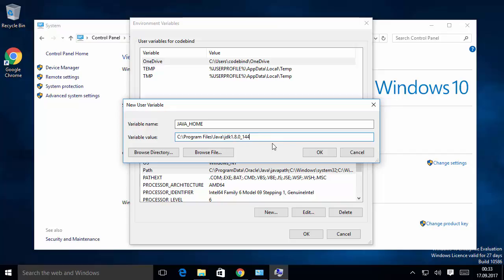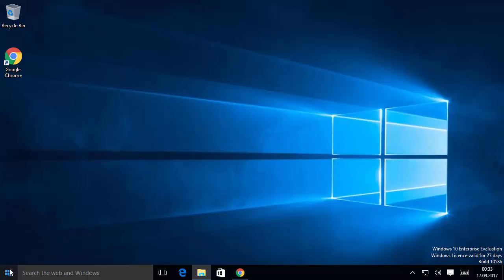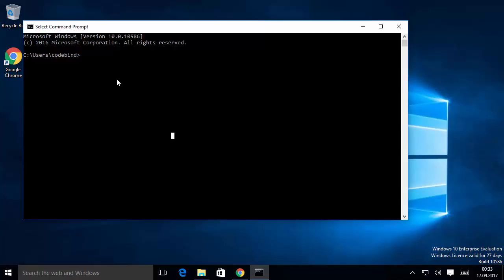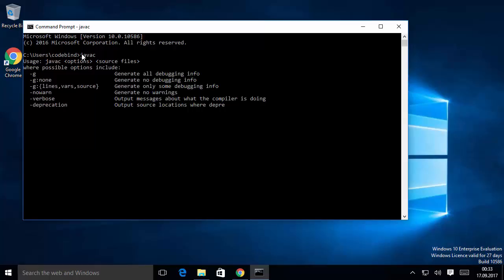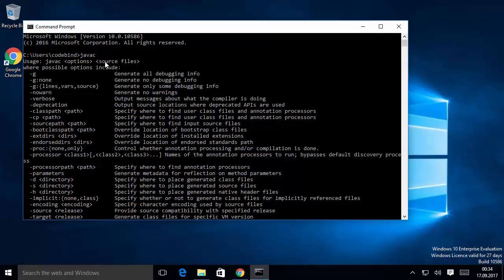Click OK, then OK, then OK again, and close the window. Right-click the Windows button and open the Command Prompt. Type javac and press Enter. You will now see a large list of commands printed, showing 'Usage: javac <options> <source files>.' The javac command is used to compile Java source files. This confirms Java is successfully installed on our system.